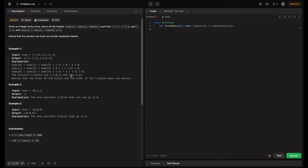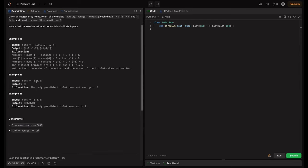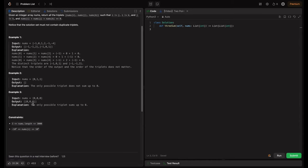The distinct triplets are [-1, 0, 1] and [-1, -1, 2]. The order of the output and the order within each triplet doesn't matter. In example two, nums = [0, 1, 1] — we have only one triplet and it doesn't sum to zero, so we return an empty list. In example three, nums is all zeros, so the only triplet possible is [0, 0, 0] and that is what we return.